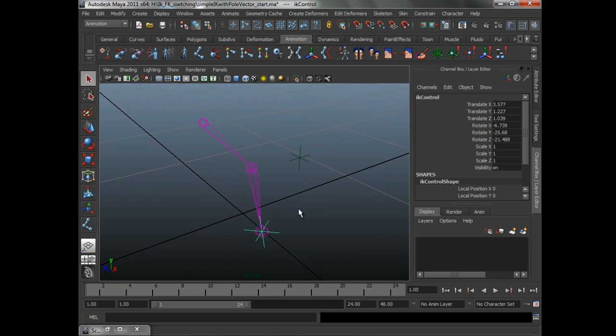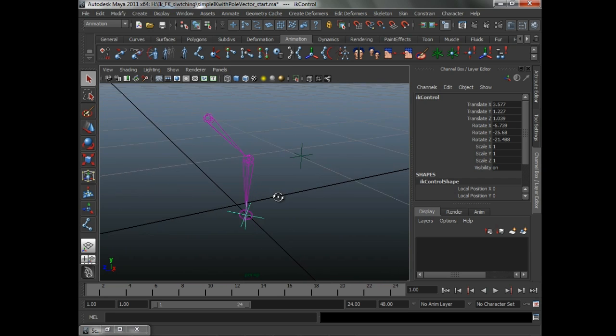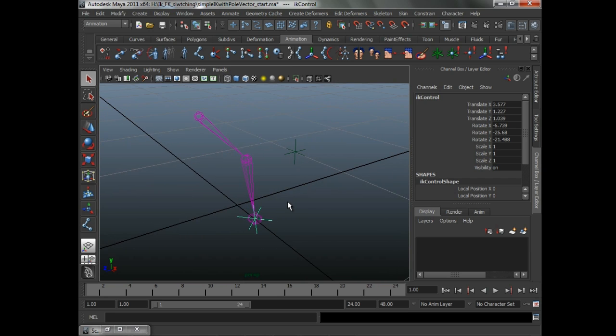If you open up simpleik with pullvector_start, in this next section we're going to look at what we have to do to the rig in order to support it.